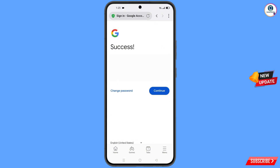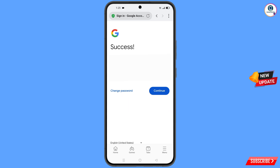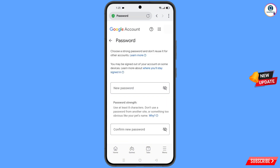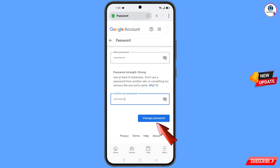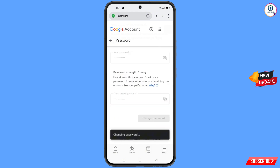A success option will appear with two choices: change password and continue. Simply tap on change password. You will land on the password change dashboard. Set a strong password — first enter your new password, then confirm your new password, and tap on change password. You will see the message 'your password was changed.'